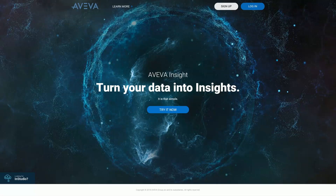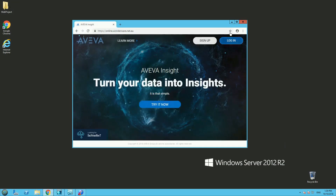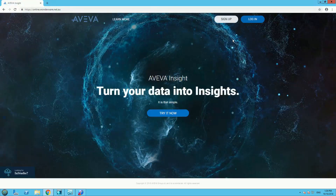Hello, it's Martin and today I want to talk about the new online platform AVEVA Insight and how to connect to this platform with your Wonderware Historian or Wonderware InTouch.